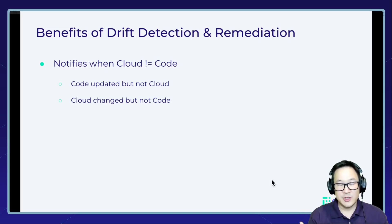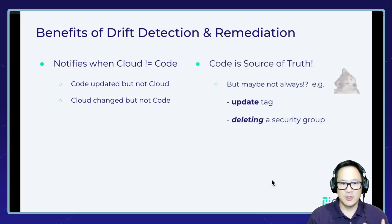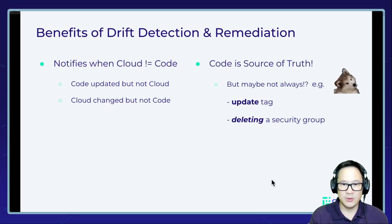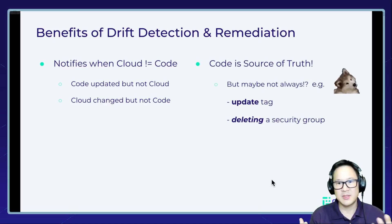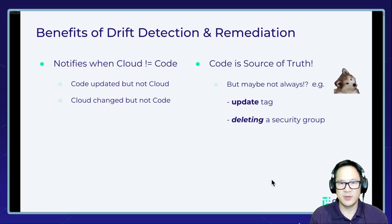And then for remediation, sometimes we're saying the code is source of truth, but maybe it's not always. For example, if you're updating a tag.